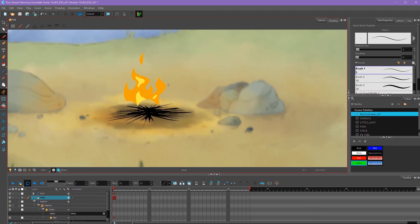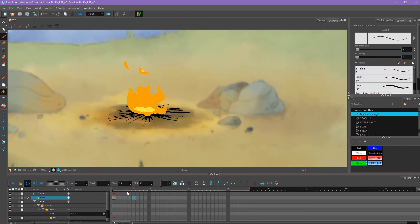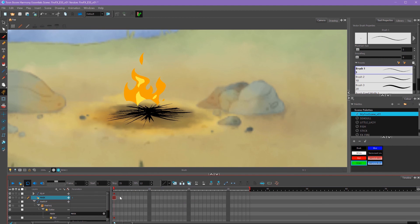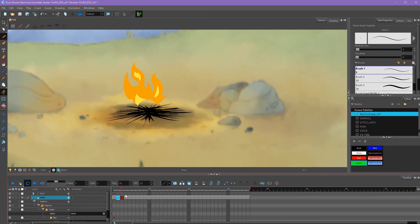Now you'll see our fire has been cut out based on the green shape that we drew. If we frame forward, we'll see it disappears — our mask only lasts for one frame. So like with most of our other stuff, we want to extend that exposure by pressing F5, and now our mask holds for the entire length of the animation.